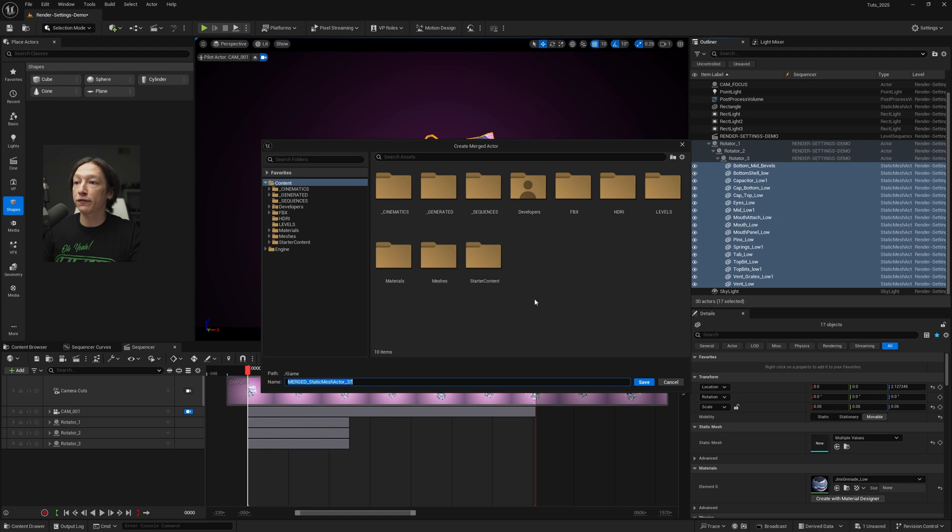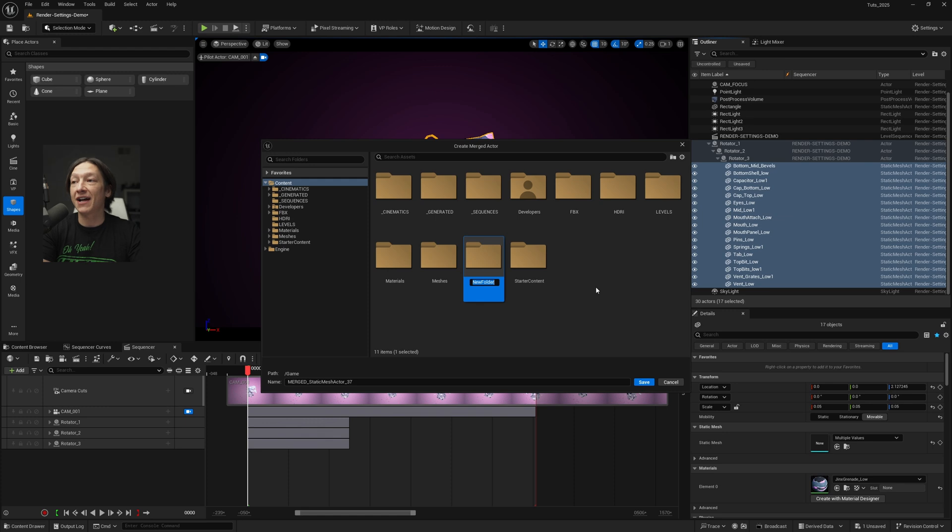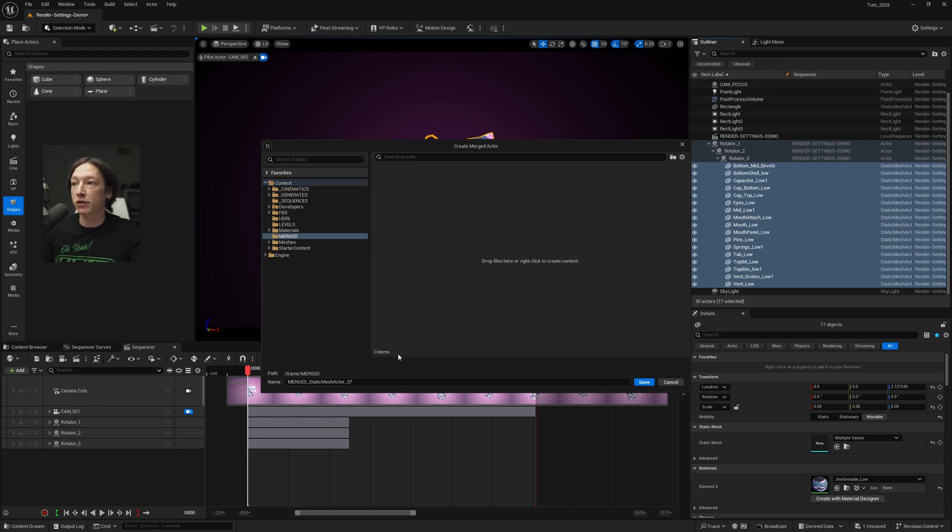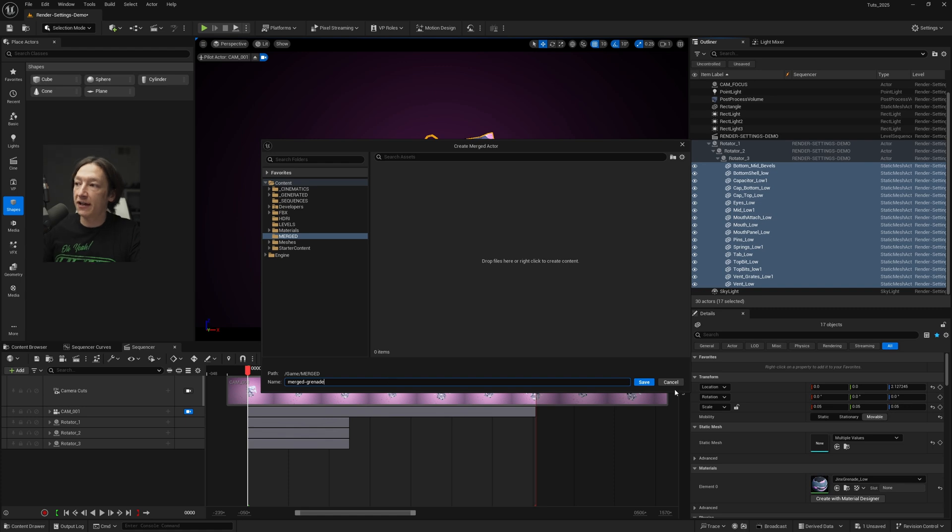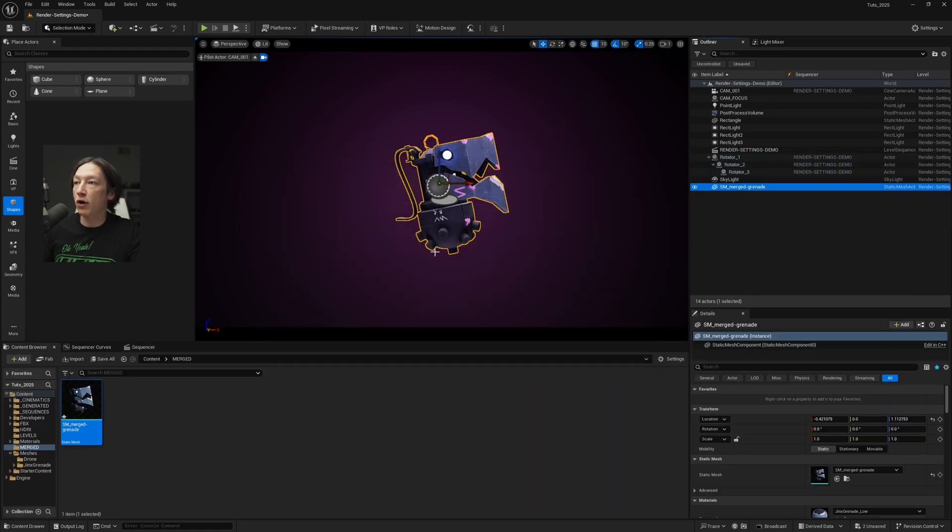We need to make a folder for this or organize it in our project in some capacity. So right-click in the empty space, go to new folder and type merged or whatever you want to call it. Double-click that, call this merged grenade, save, click OK, and now we have our merged grenade.